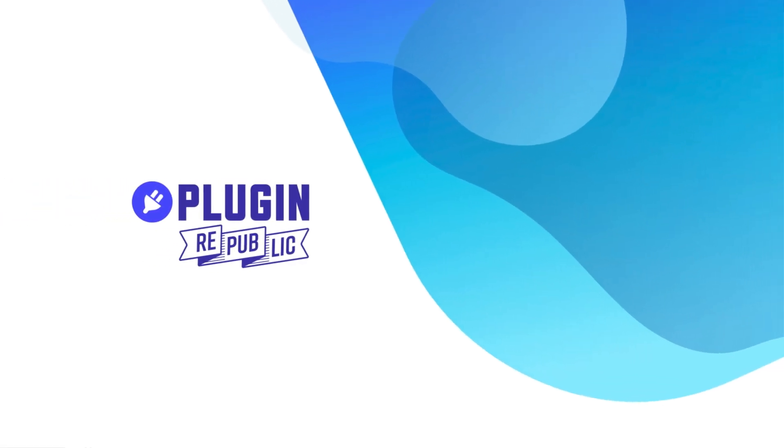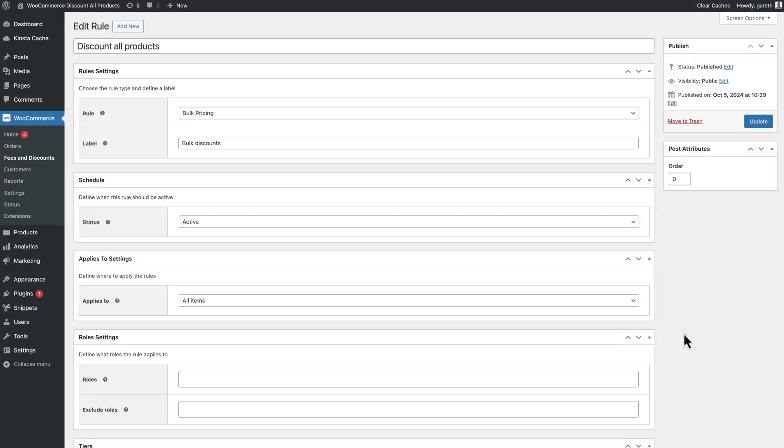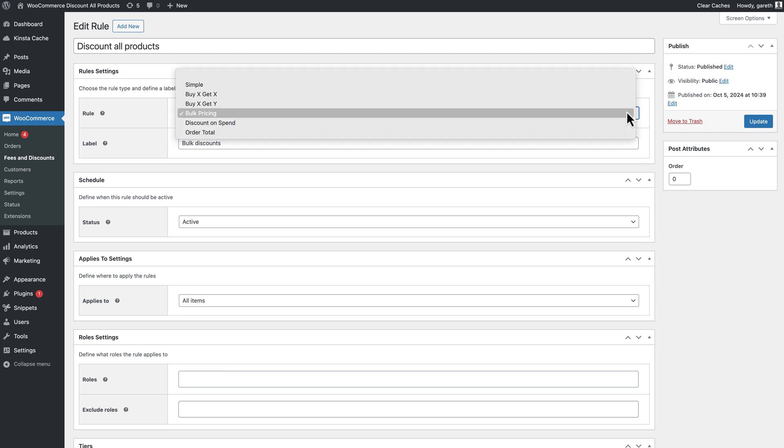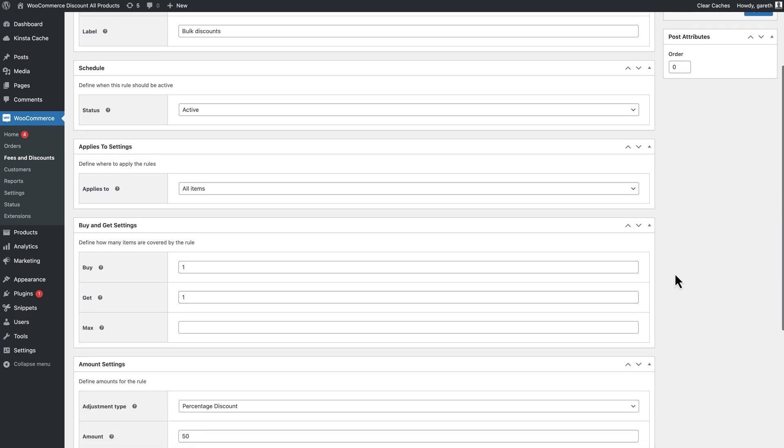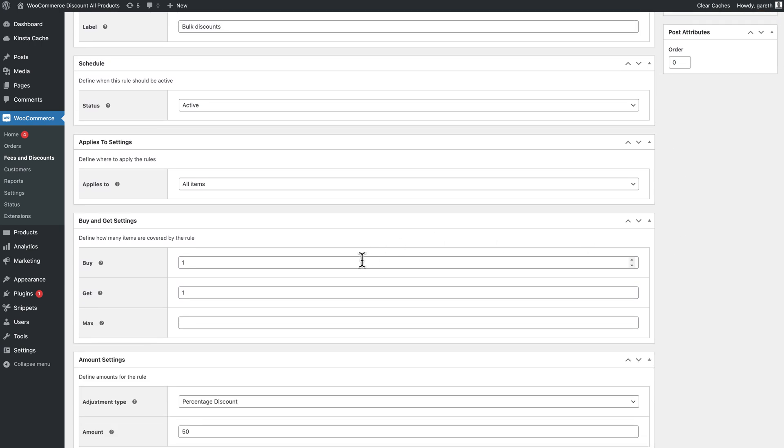You can even apply buy one get one free offers to all products. Just choose buy X get X in the rule field. Define how many items the user needs to purchase and how many they will receive, then define the exact discount.